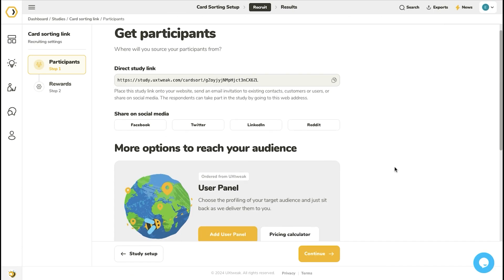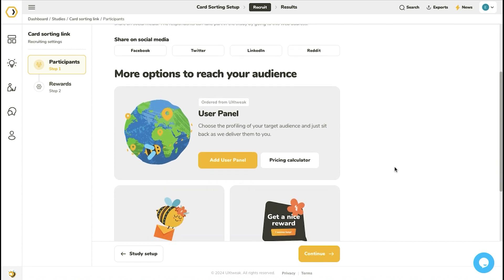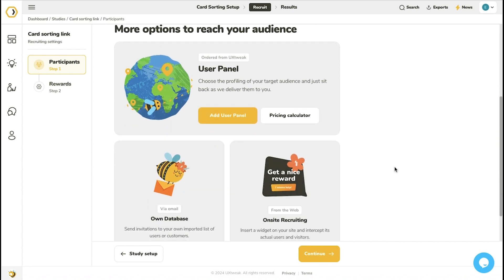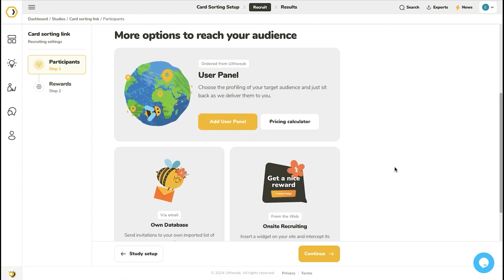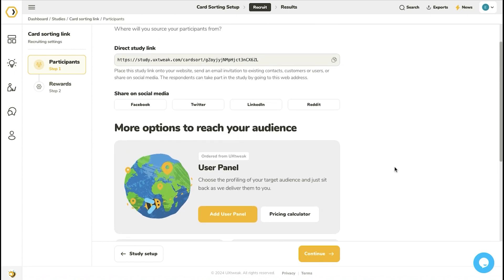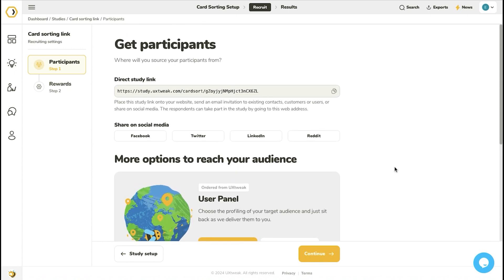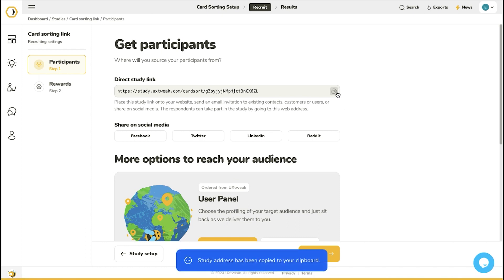After launching the study, you will see different participant recruitment options. The first recruitment option is to use a direct study link. Copy it and go to TinyURL.